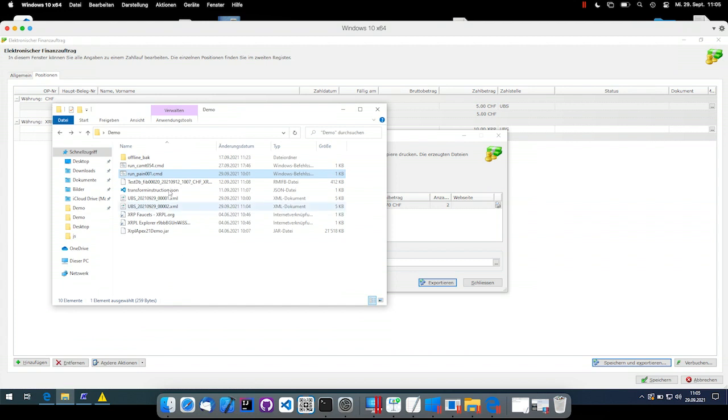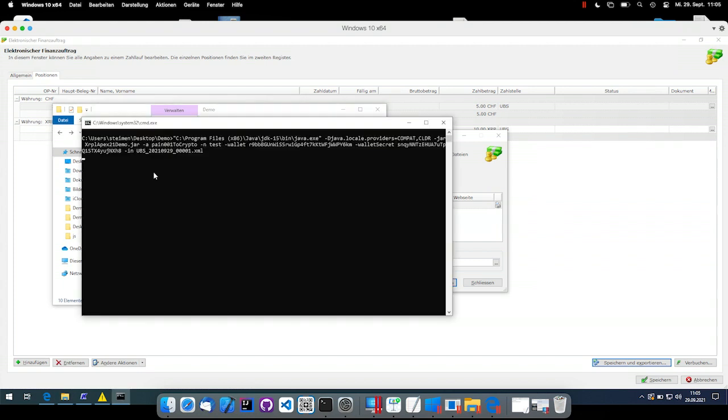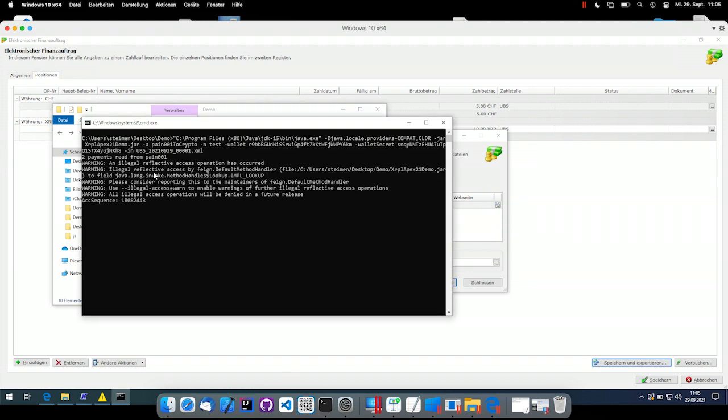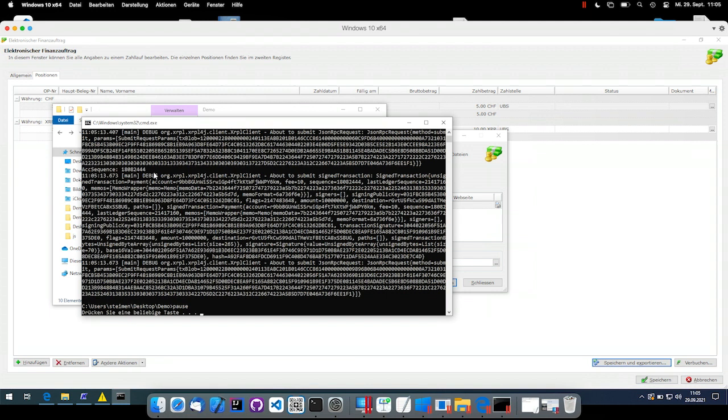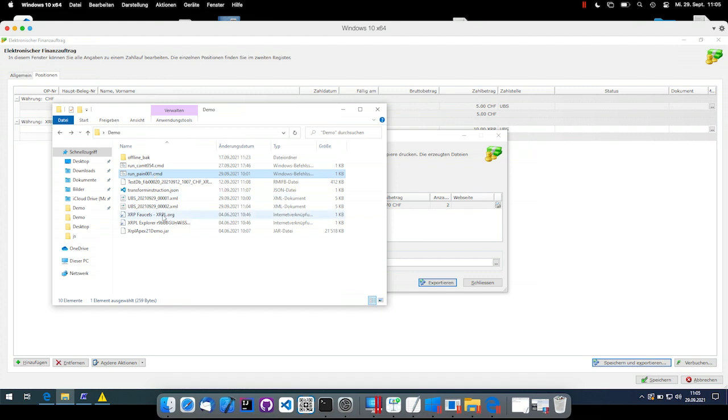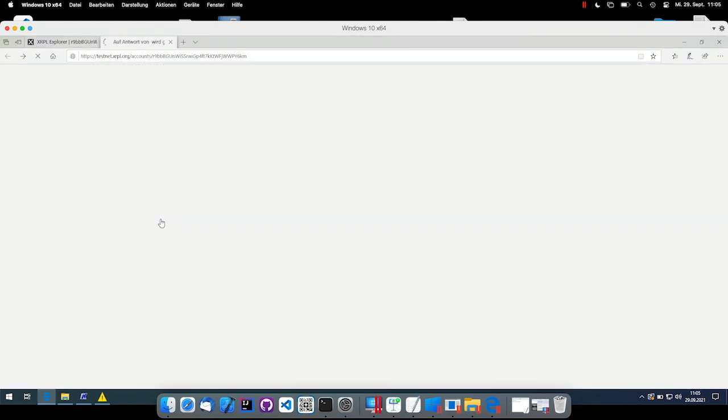But instead, I can run my new component. This new component basically takes the file format in the ISO pain.001 standard, transforms the payment instructions into cryptocurrency payments and sends them directly to the receiver. This seems to have worked here. We can check this in the Online Explorer.